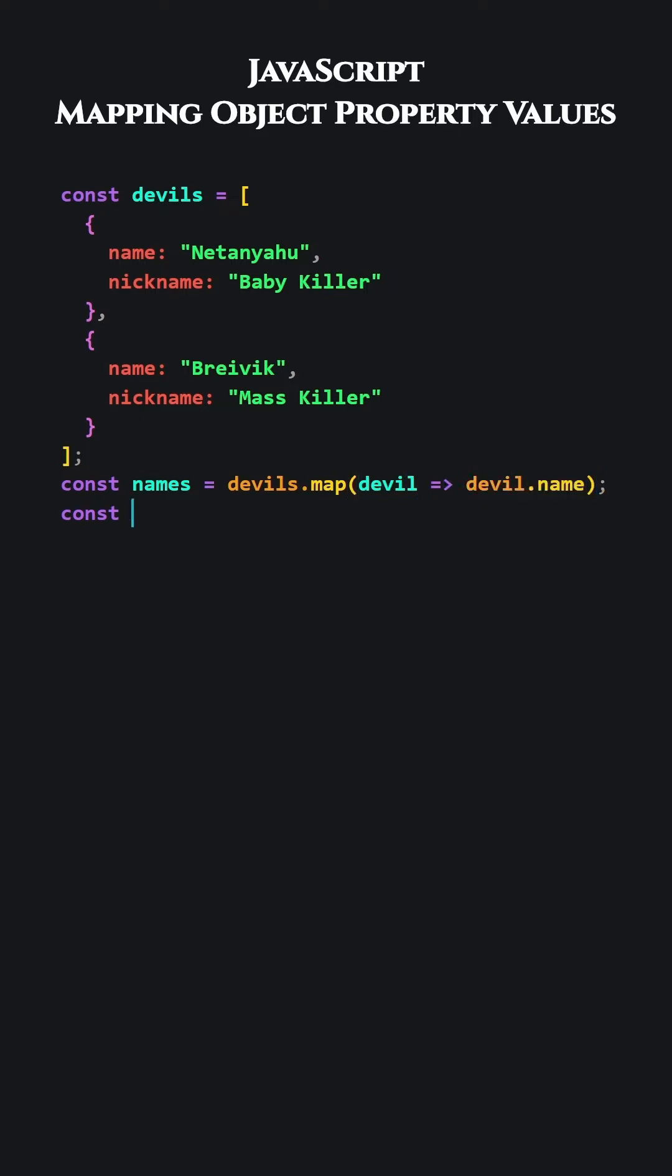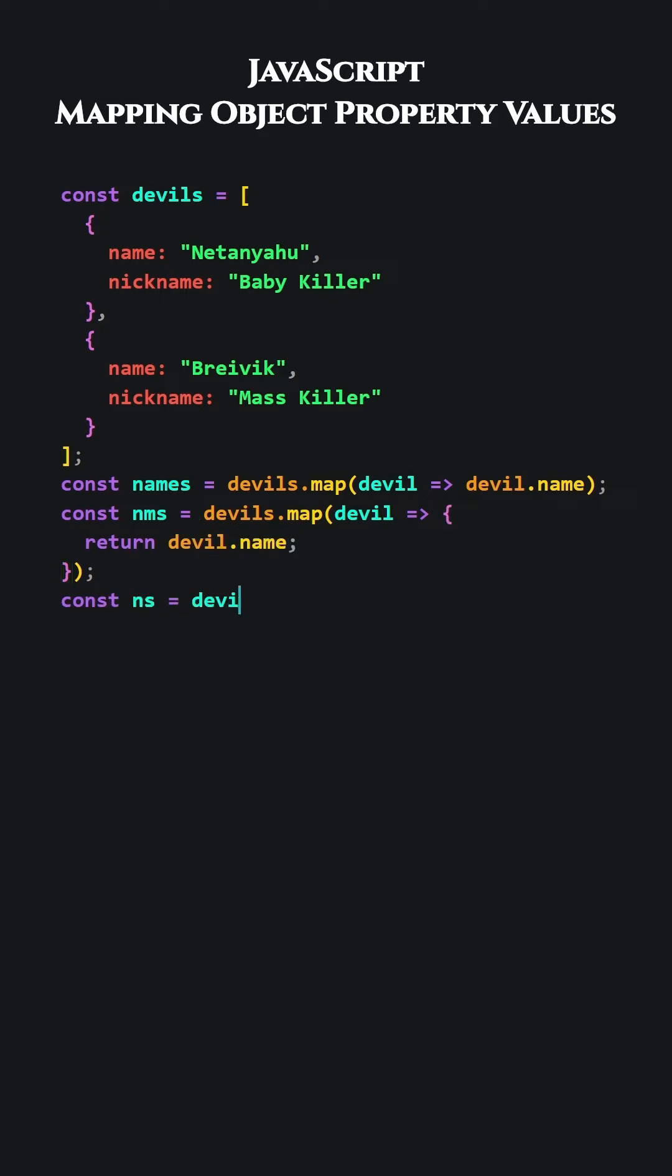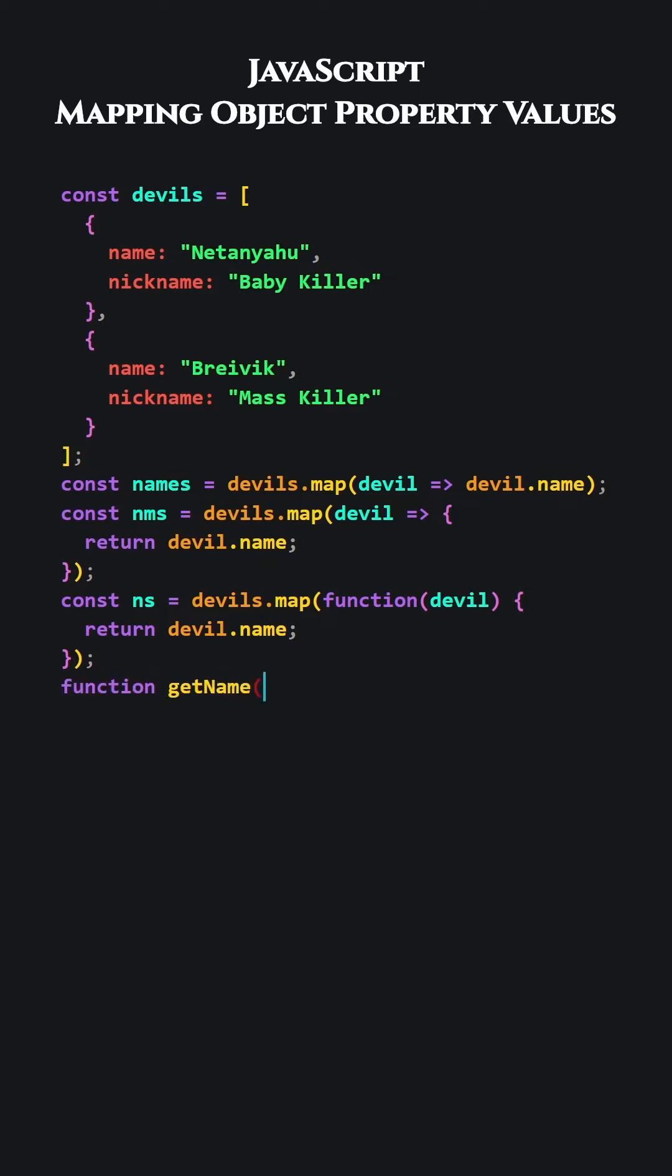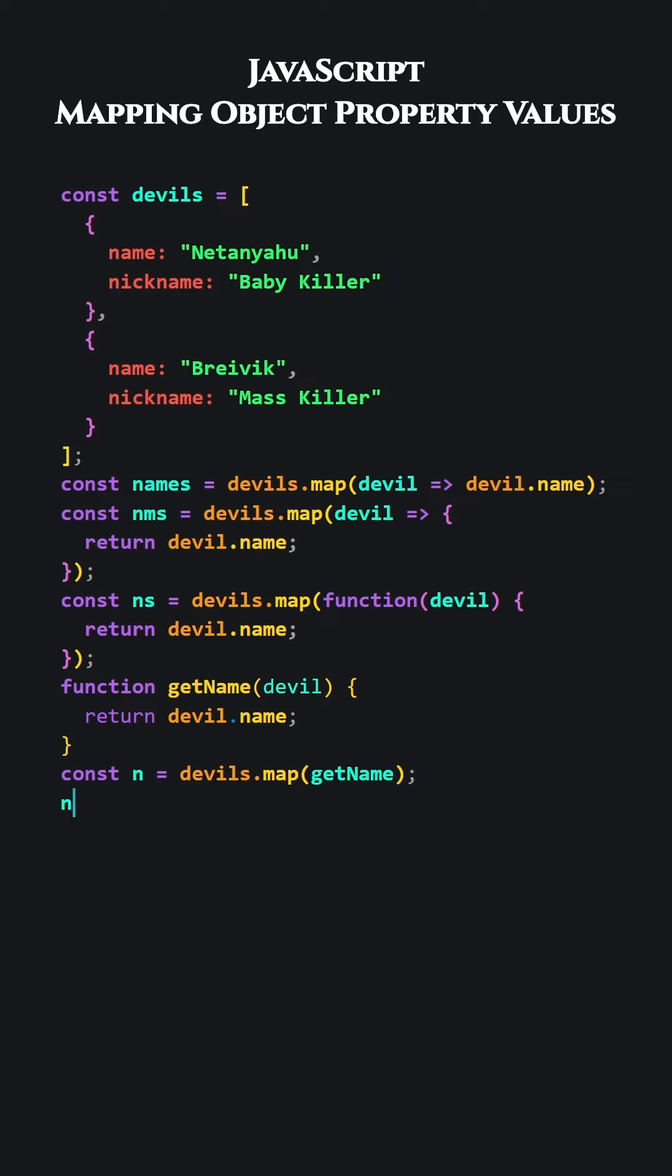To enhance clarity, let's write the function inside the map method like this. The function takes each object and returns only the name property. Let's use a regular function instead of an arrow function. Let's use a separate named function. When we pass an object to this function, it returns the value of the name property. Let's use it. We wrote the same thing in a few different ways.